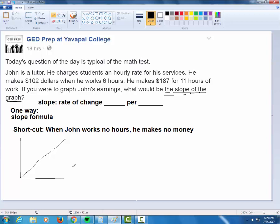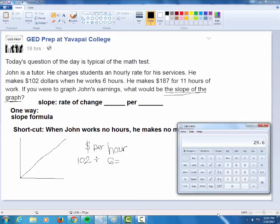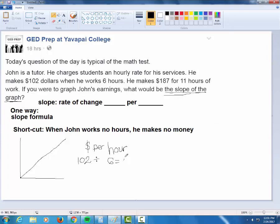You're basically just looking at how many dollars this dude makes per hour. I love it when somebody asks me to find anything per anything because it tells me exactly what to do. It says take the dollars — John made 102 dollars — and then per, which literally means divide by the number of hours. He worked six hours when he made 102 dollars. I'm going to do it in my calculator. On the GED you would definitely have a calculator. And I see this dude making 17 dollars an hour.